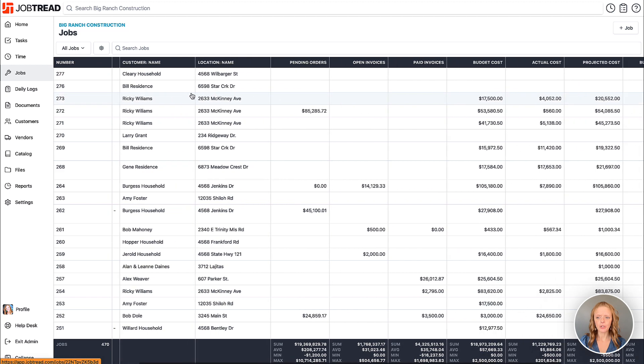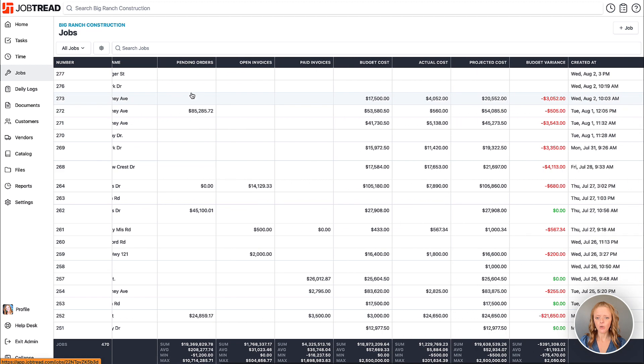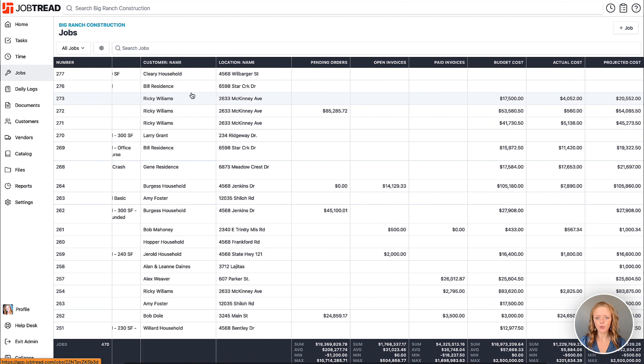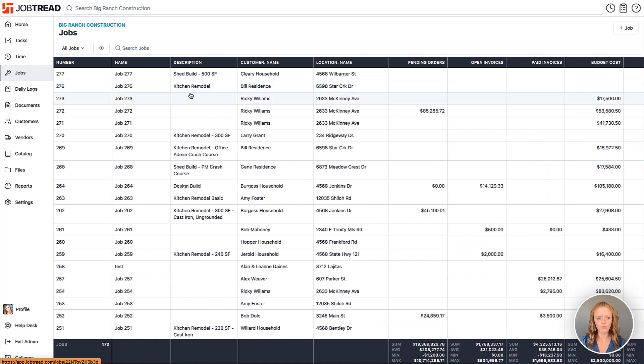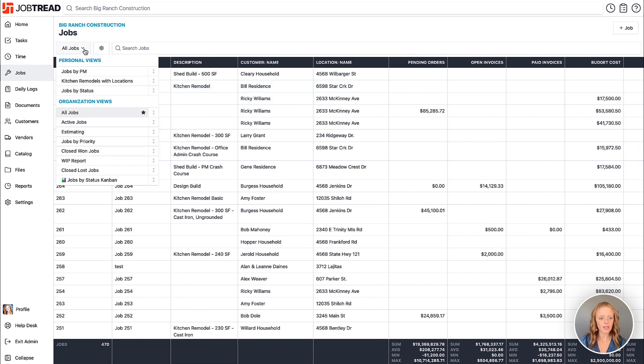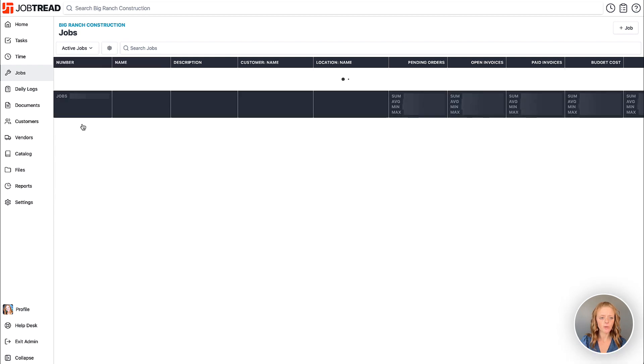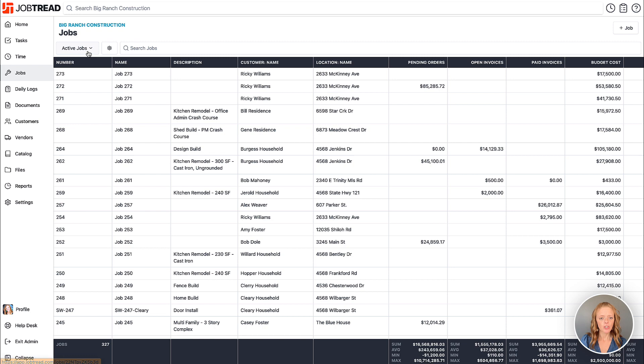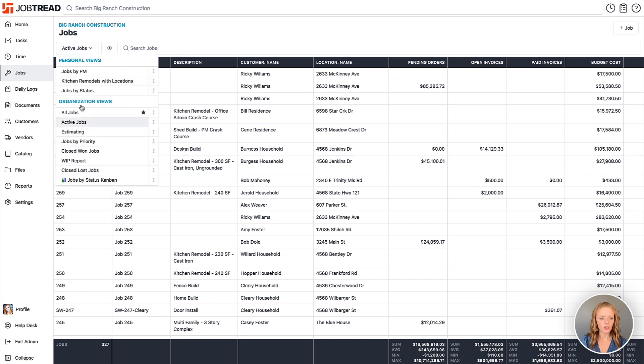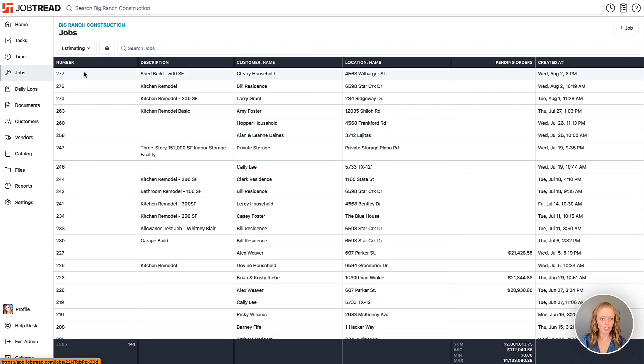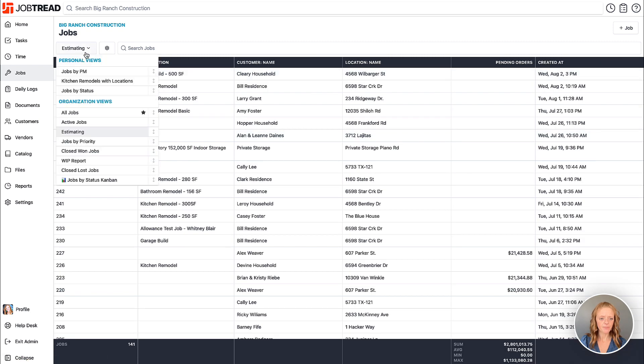Here you'll notice in this table we have multiple columns that we're viewing and we're currently viewing all jobs. If I click on this drop-down menu I can see multiple custom views and I can toggle between them to view various information as needed.